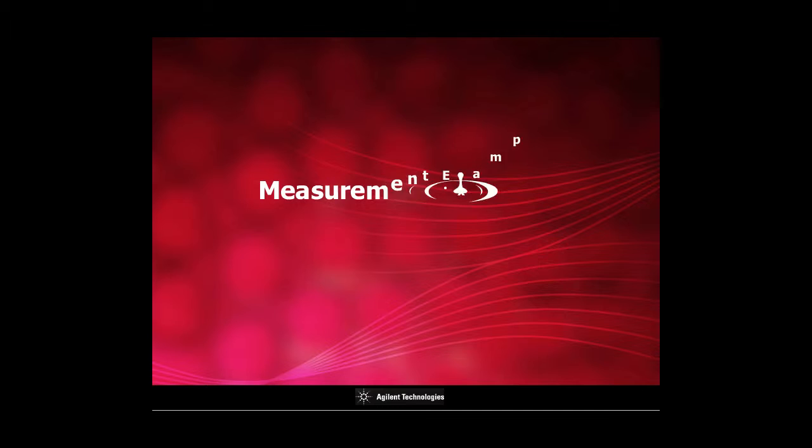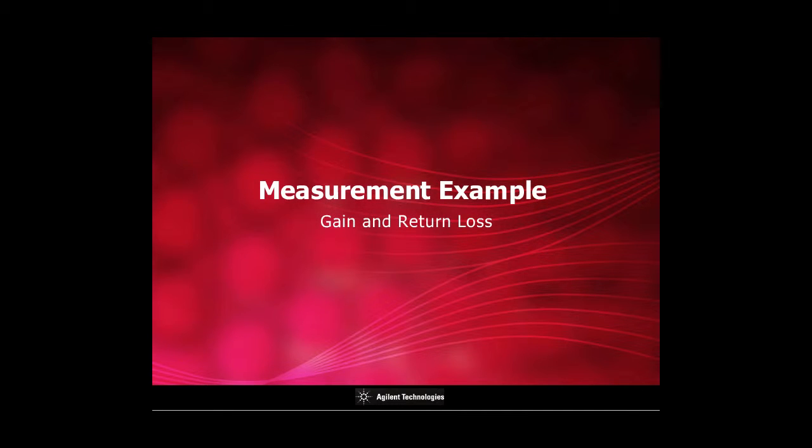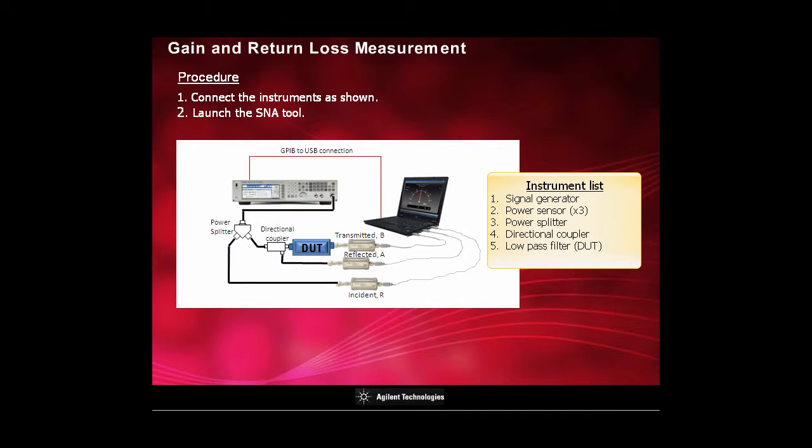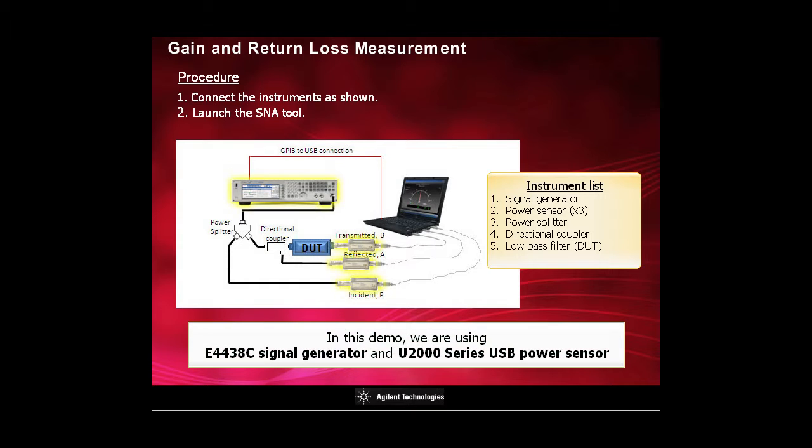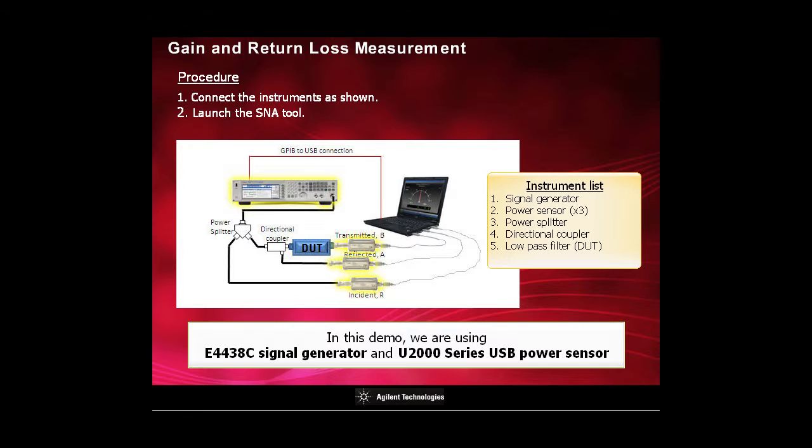In this section, you will learn how easy it is to make gain and return loss measurement. First, connect the instruments as shown and launch the SNA tool. We are using the E4438C signal generator and the U2000 series USB power sensor in this demonstration.